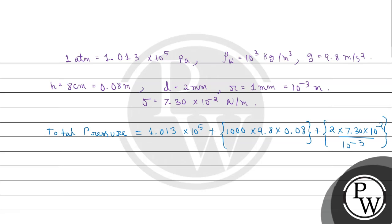As we further solve, we get total pressure value as 1.02 multiplied by 10 to the power 5 Pascal.